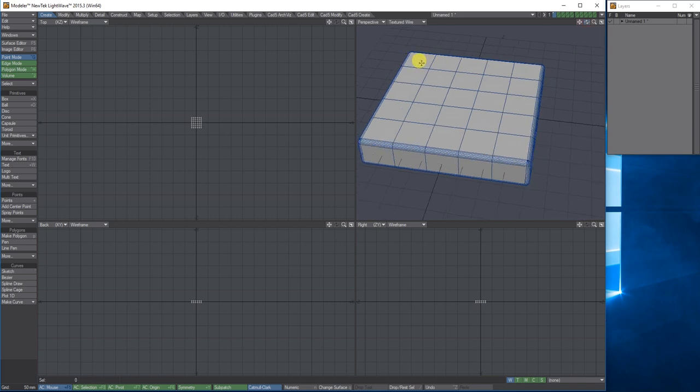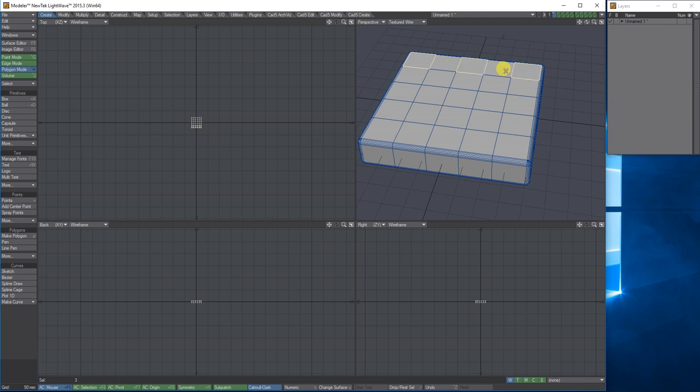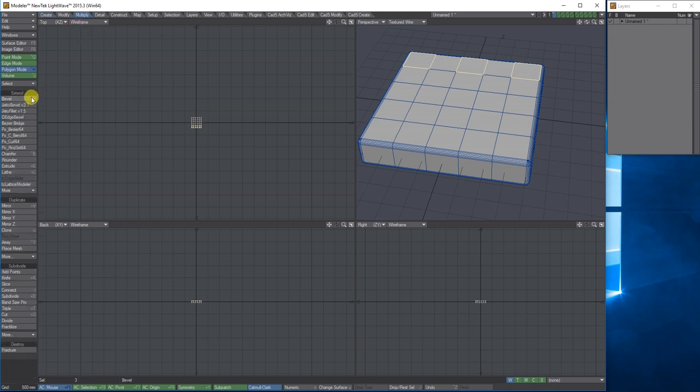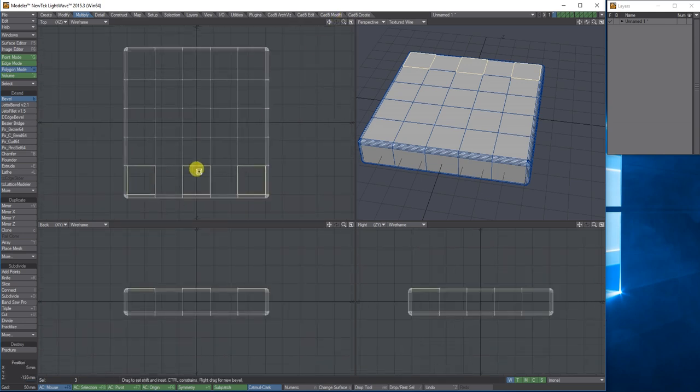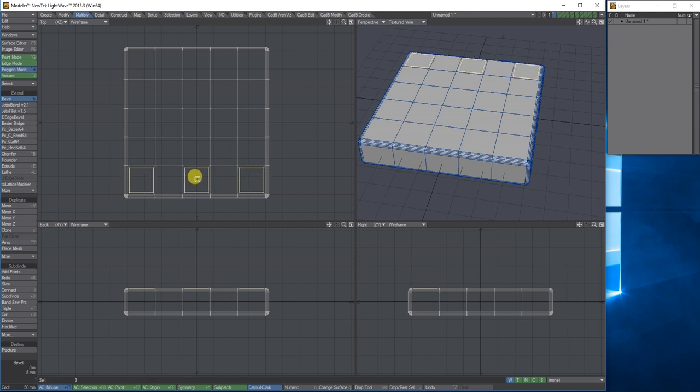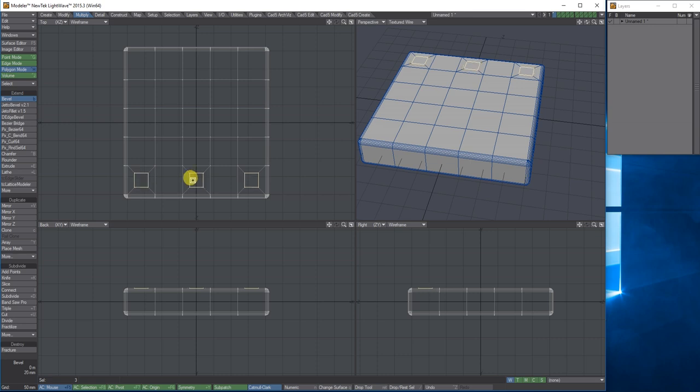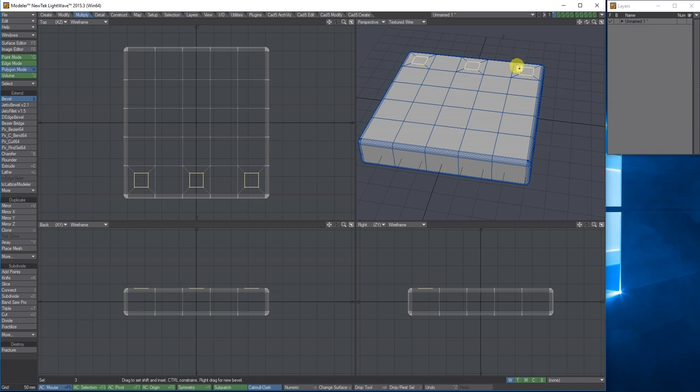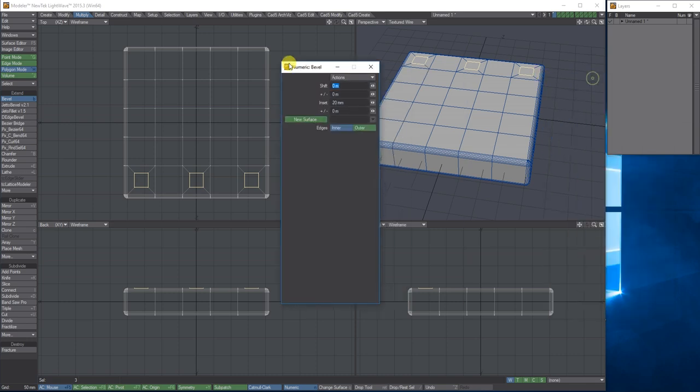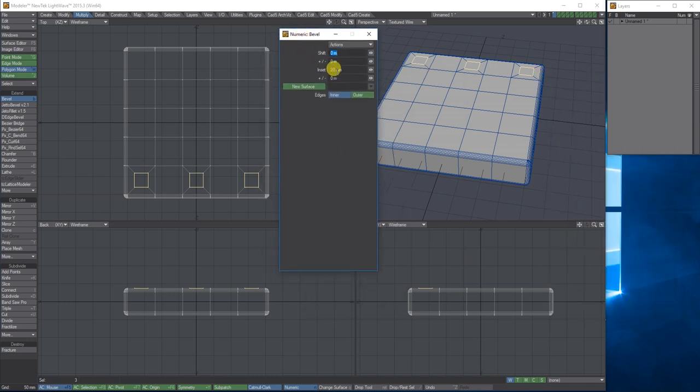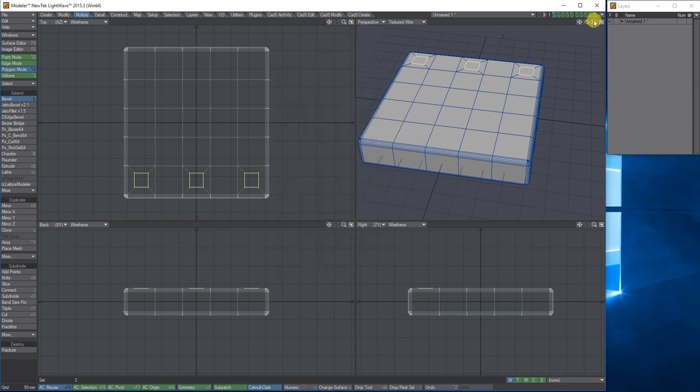I'm going to switch to the polygon tool and select these three back polygons. I'm then going to go to the multiply tab and choose bevel. Zooming on the top view, if you hold down control on your keyboard and then click and drag, it'll lock the axis so it will just pull the polygons in rather than pulling it up. I'm not actually wanting to bevel it up and in, I just want to bevel the polygons in making smaller back struts for the actual chair. I've insetted by 20 millimeters.